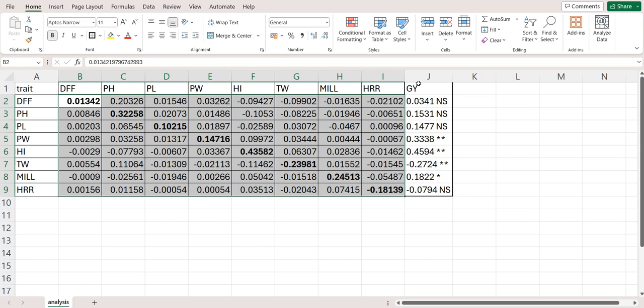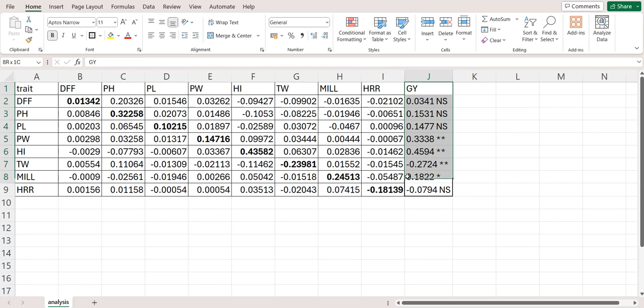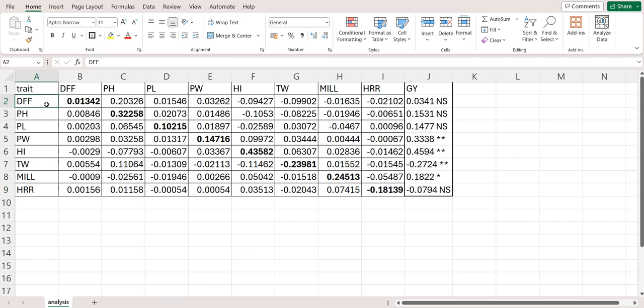And in last, we have the phenotypic correlation of the dependent variable. Here we have kept grain yield as a dependent variable with that of the independent variables.